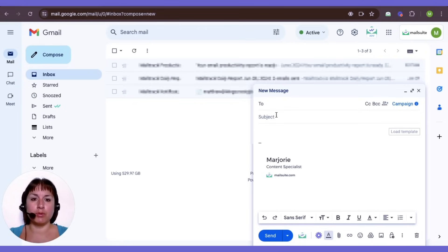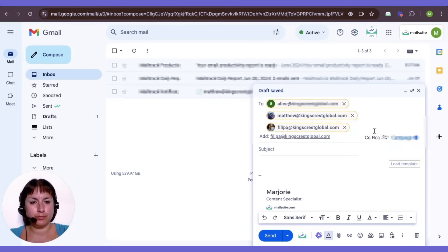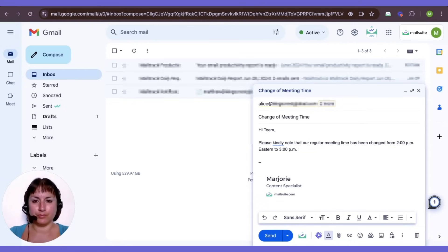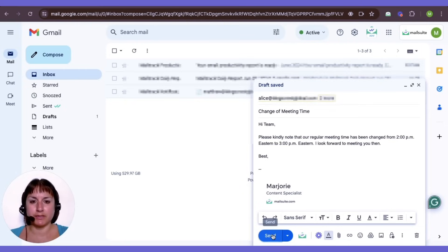Next, compose your email as you normally would. When your email is ready, click Send.